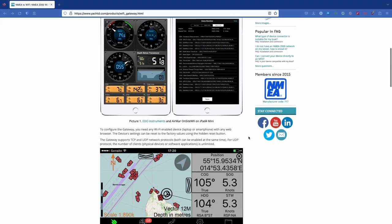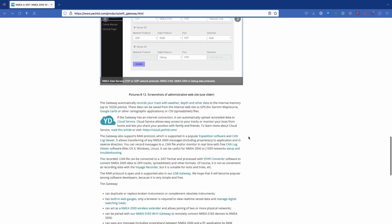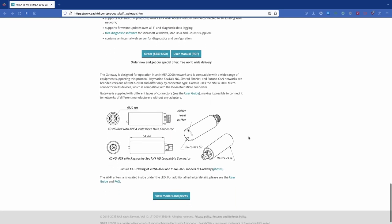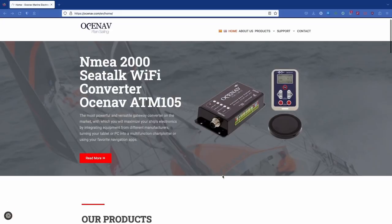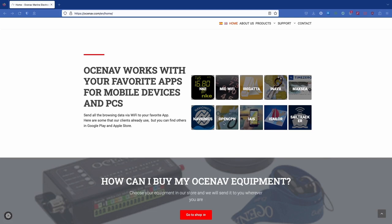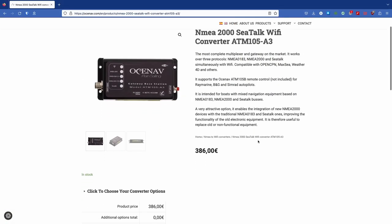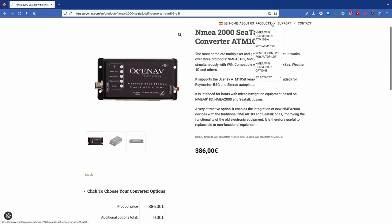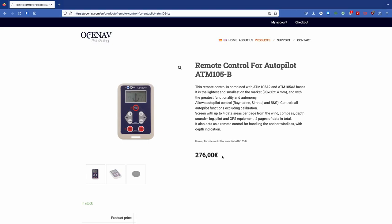To wrap things up I also want to touch on some other options for getting AIS and NMEA data into OpenCPN if you don't have a Vesper Marine AIS. There are several other Wi-Fi gateway devices you can hook into your NMEA system. Yacht Devices makes a fairly easy plug-and-play gateway that friends have told me works quite well — it also offers the ability to send messages back to marine electronics, so you could create a route in OpenCPN and send it up to your chart plotter at the helm. OceanNav is another company that makes NMEA-to-Wi-Fi converters but it looks a bit less plug-and-play and would require some additional wiring. Their top-of-the-line model is more expensive but supports an optional remote control that integrates with Raymarine, BNG, and Simrad autopilots.